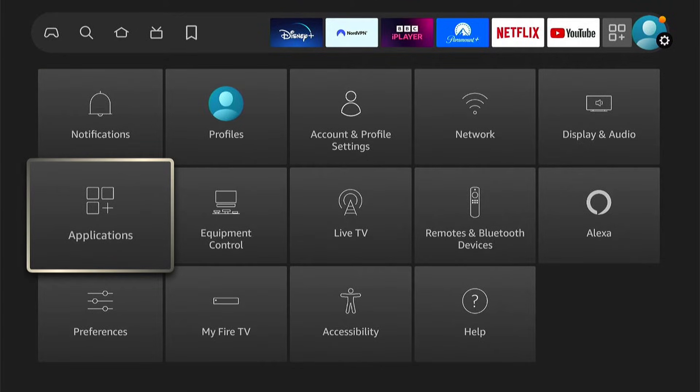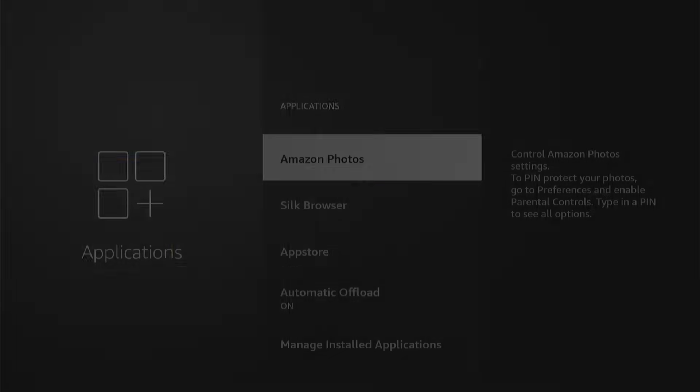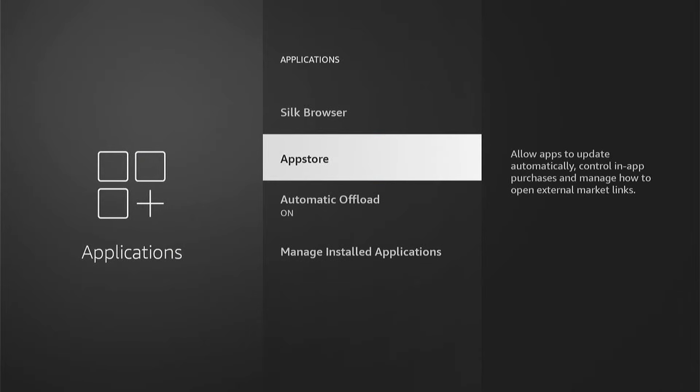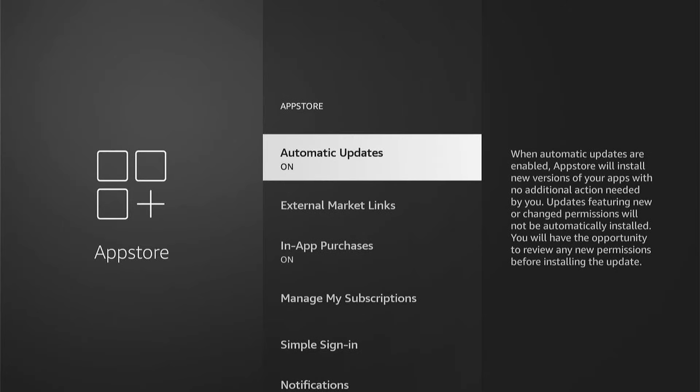Now you want to come down and select App Store. And you'll see here, automatic updates. And you can see it's currently on. You want to turn this to off.